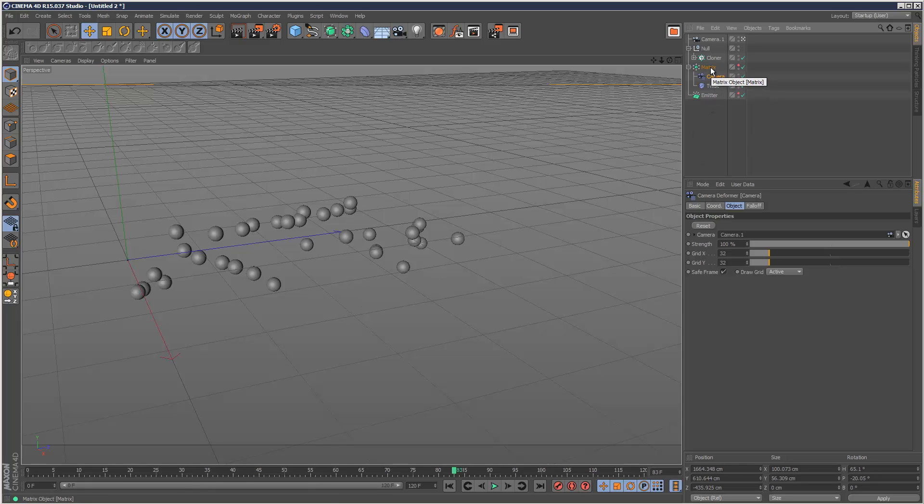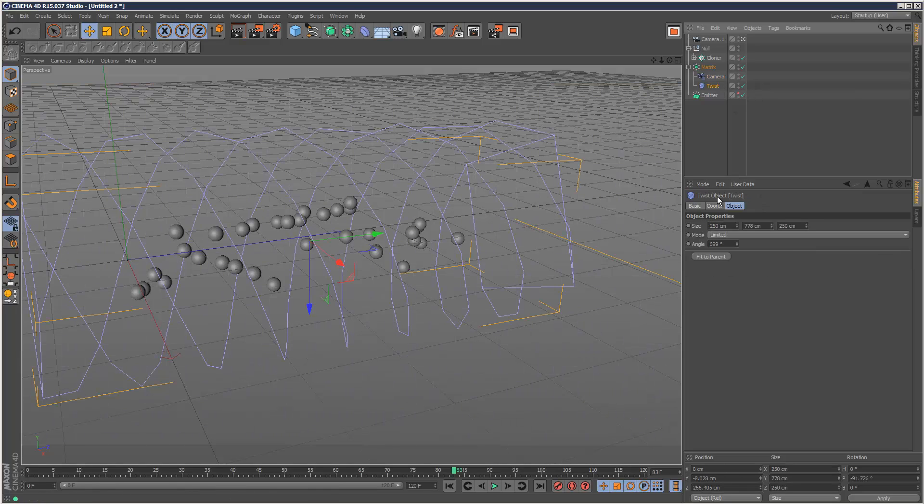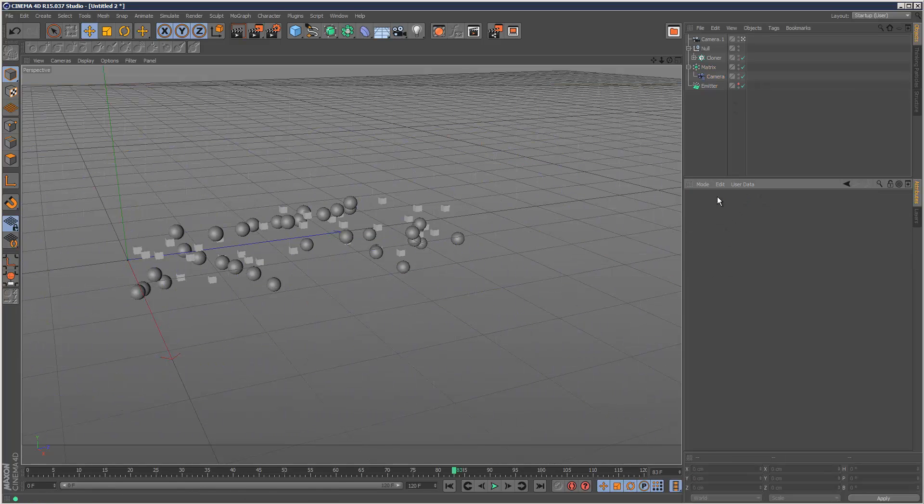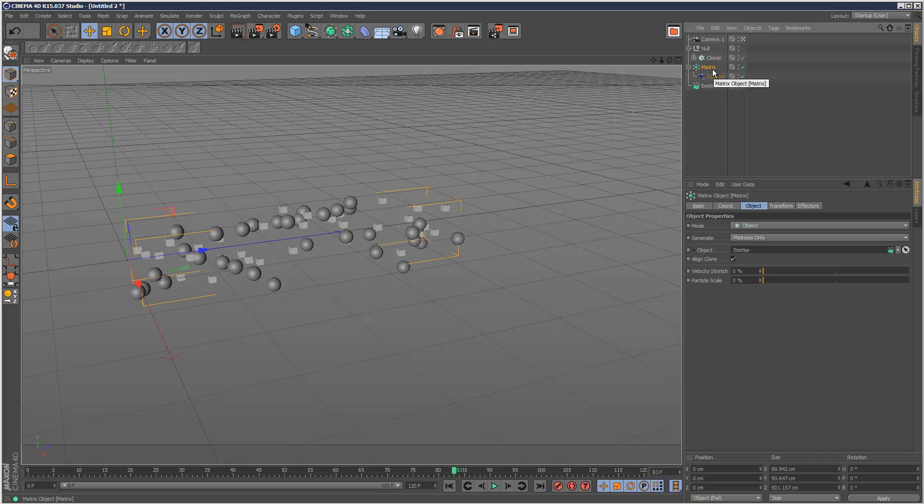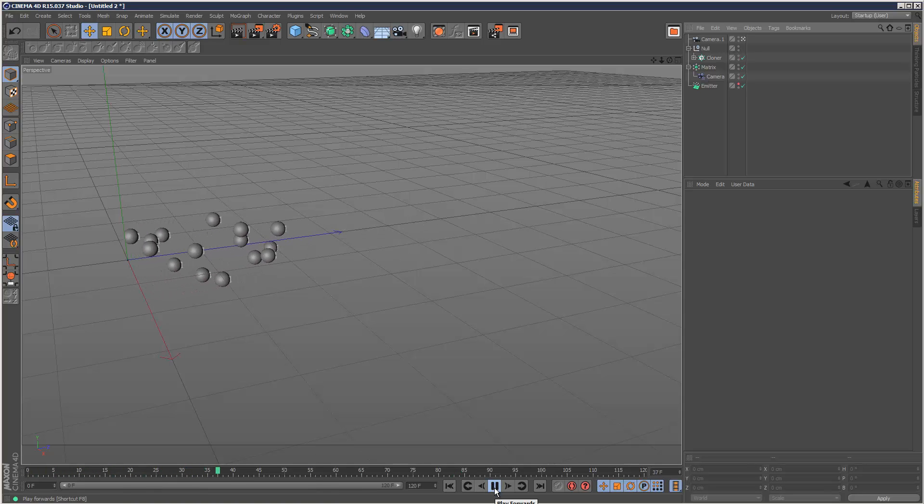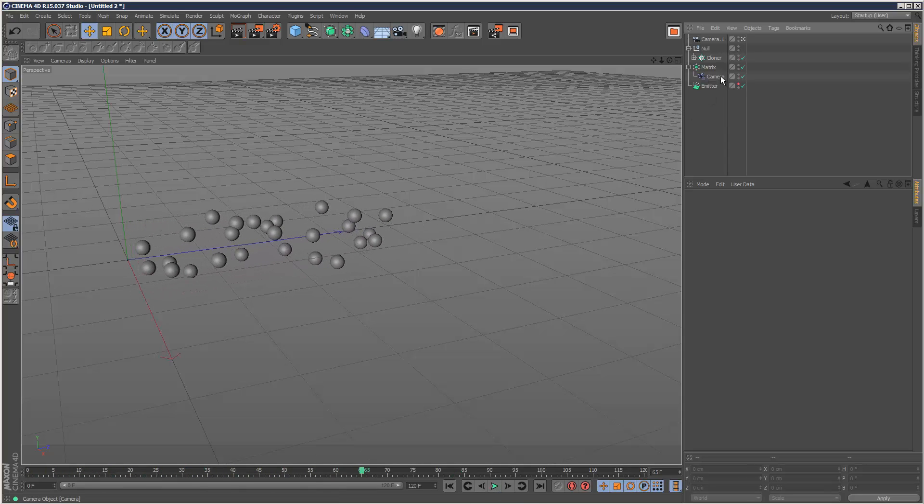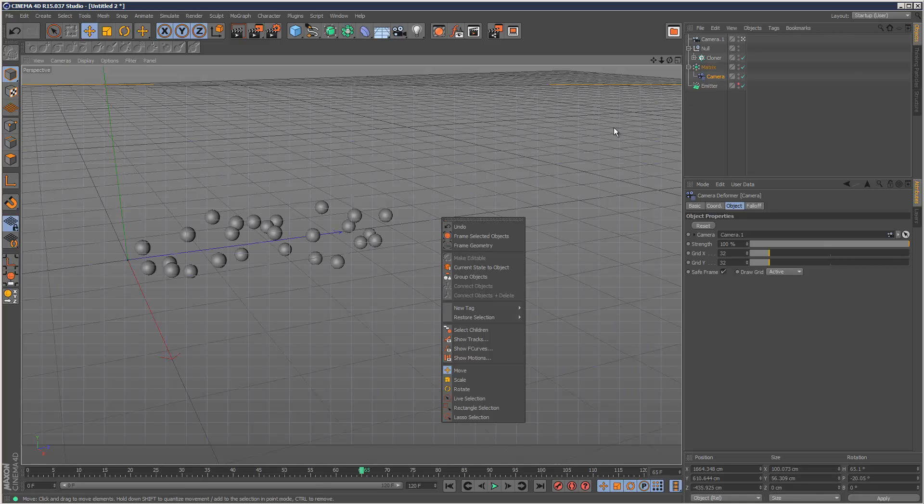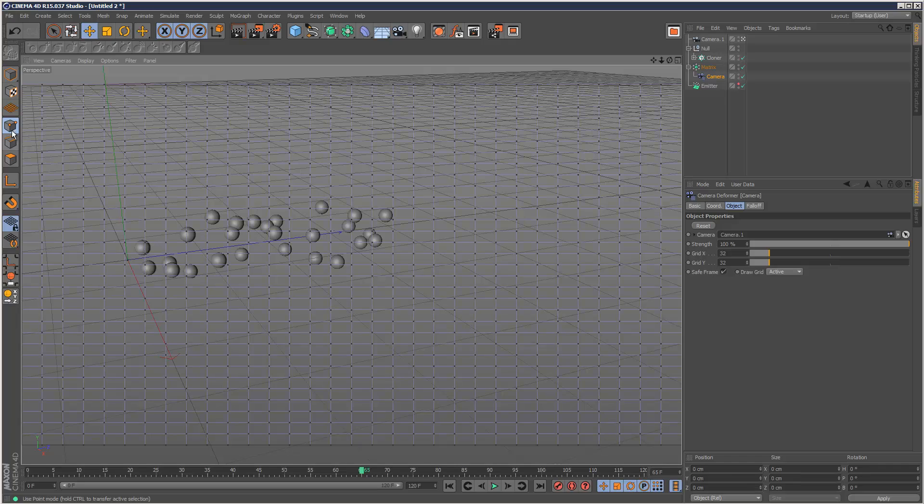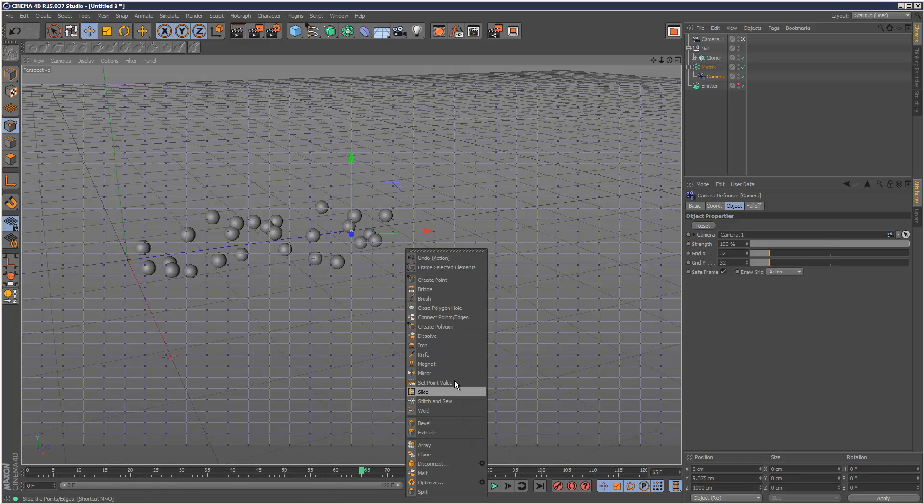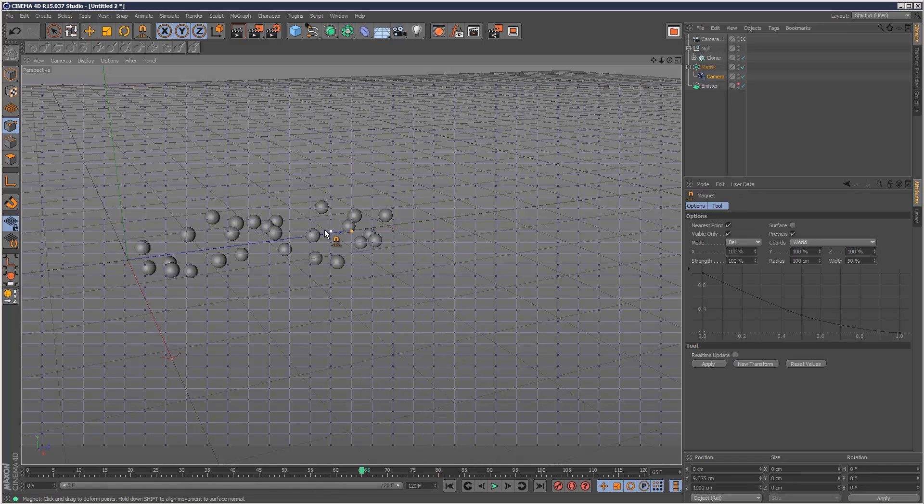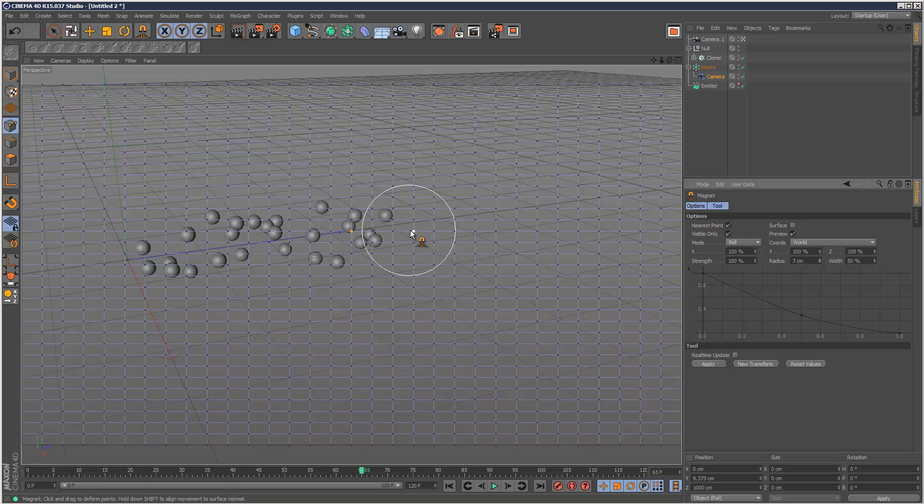So I'm just going to turn back on the matrix object so we can see everything. I'm going to get rid of twist and I'm going to hide. No, I'll just leave it. Okay, so I'm going to come to the camera modifier and right click. Actually, I'm going to go to point mode like this. Right click and go to magnet. So we get this magnet tool. I'm just going to reduce the radius because it's massive. So that's our magnet tool.